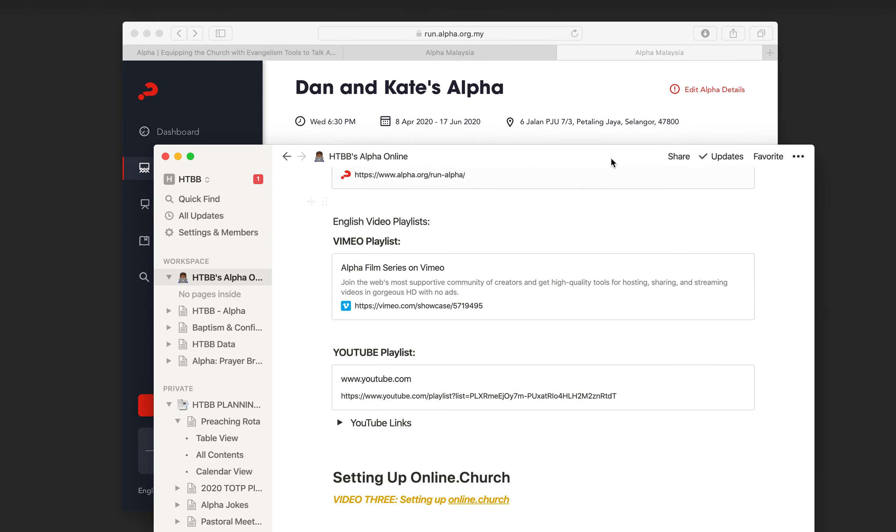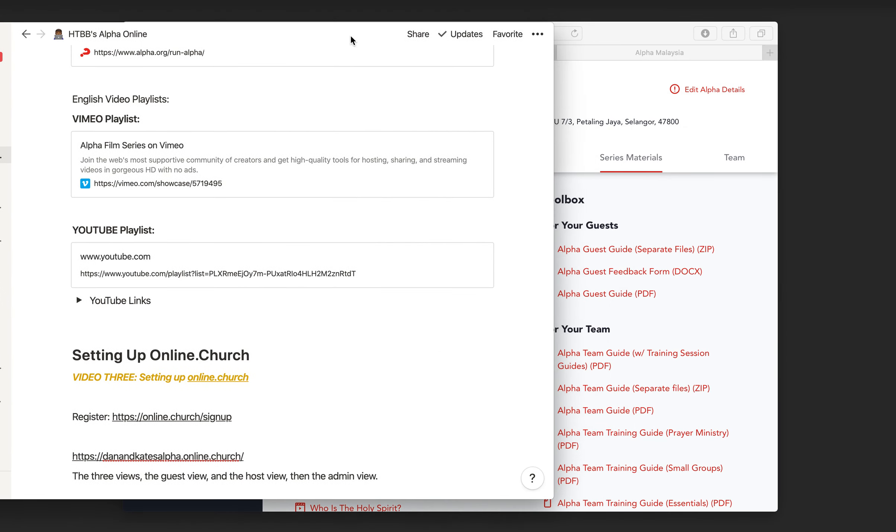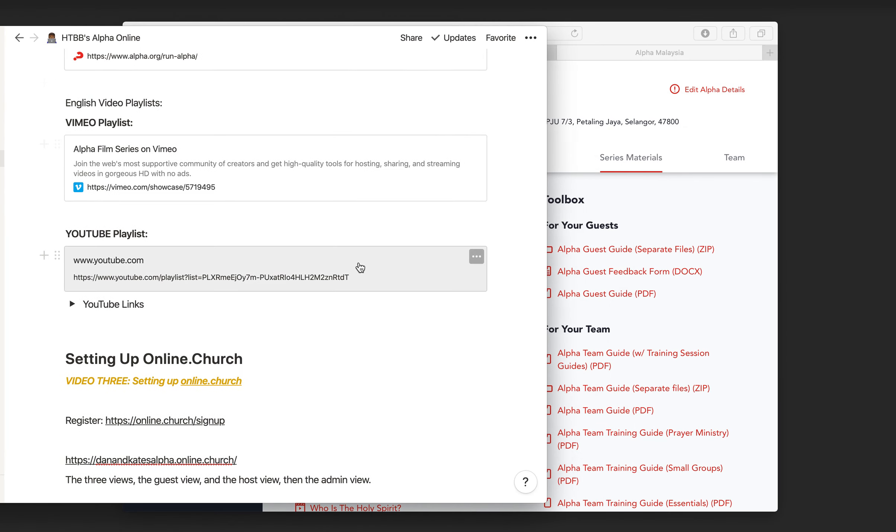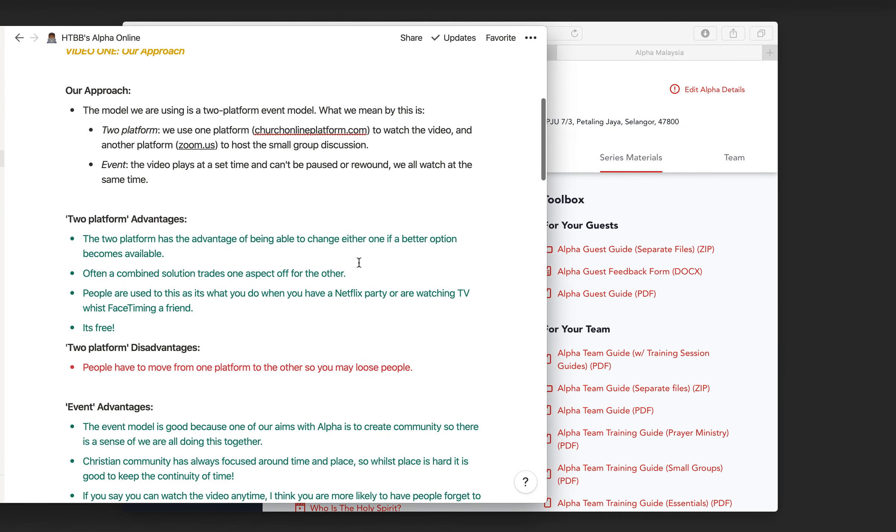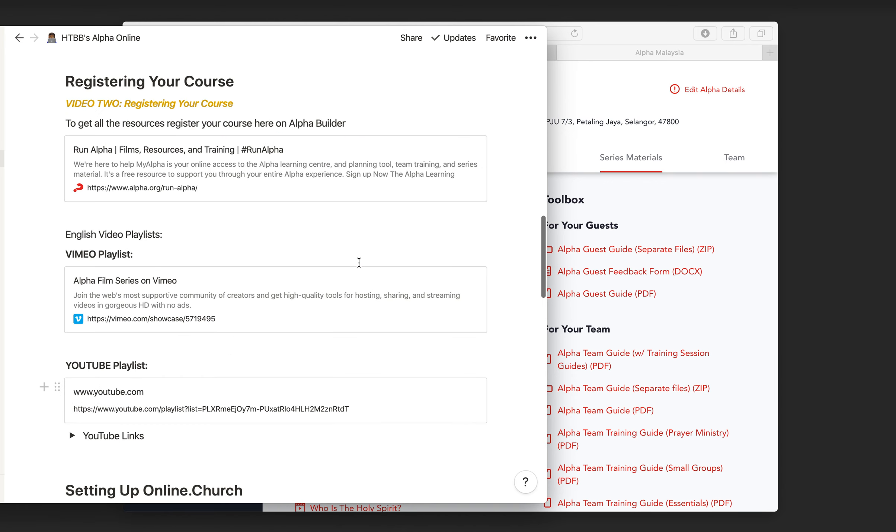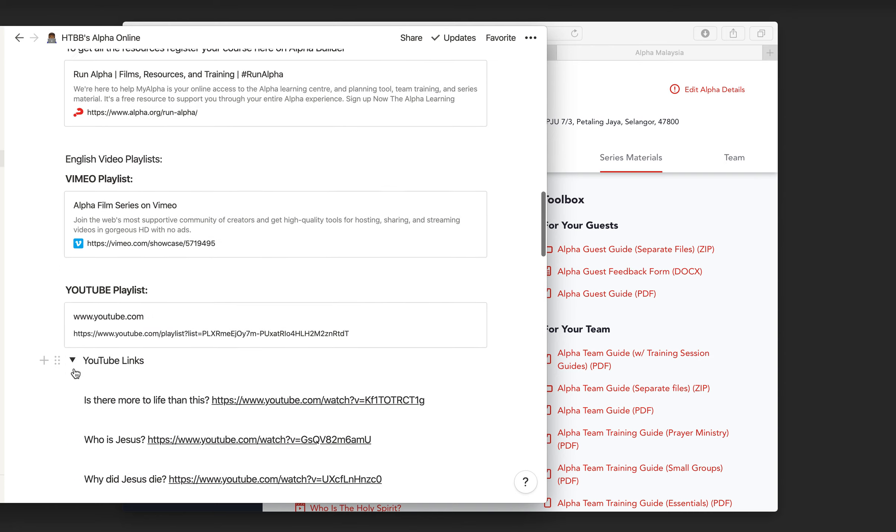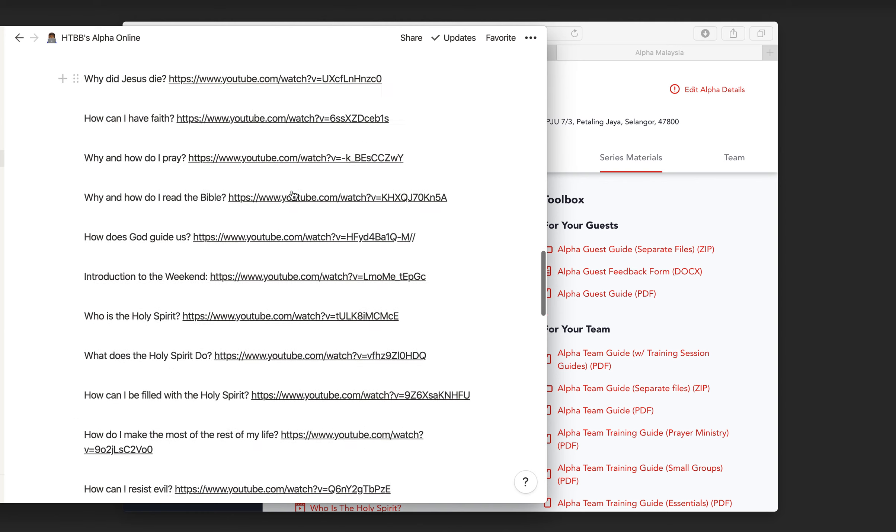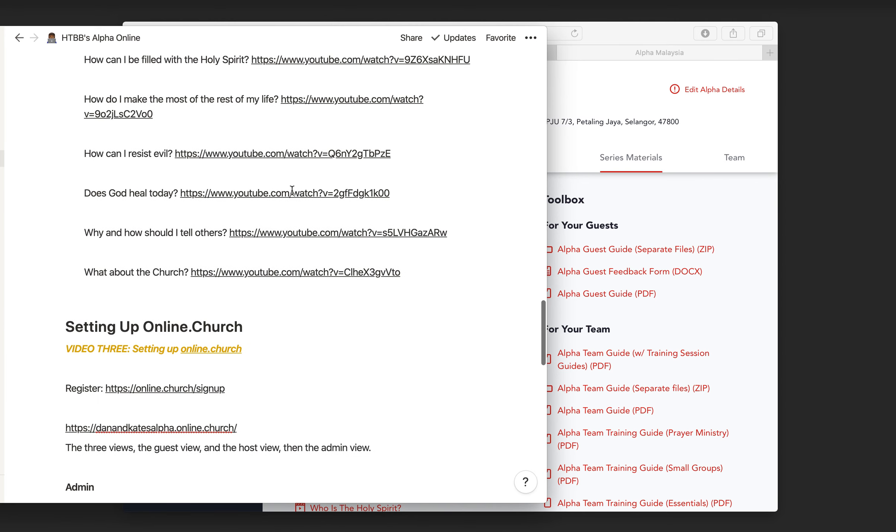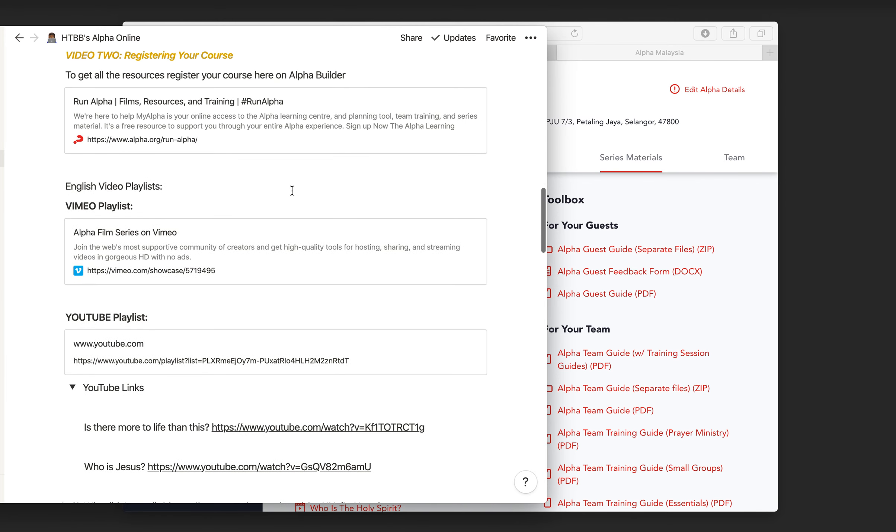On the Notion page that you'll have come to this video by, I've put all the links up. So here you'll see a Vimeo playlist, and that will take you to all the Vimeo links, if you want to use Vimeo, or here will take you to the YouTube. I've also just done a quick list of all of them to make it as quick as possible.